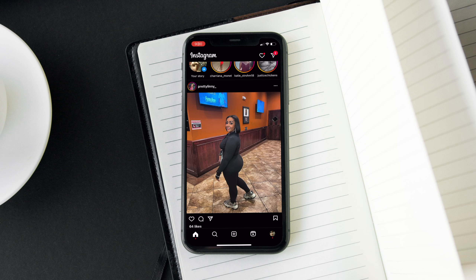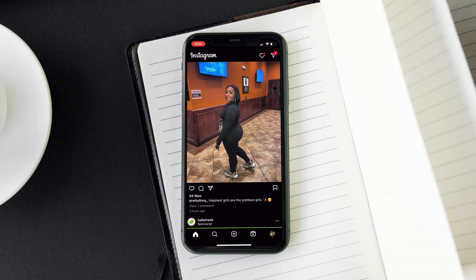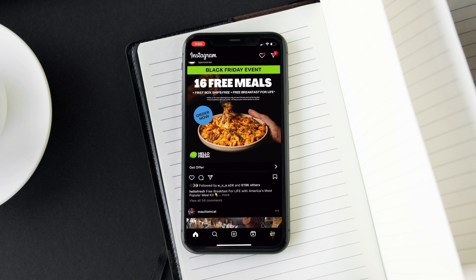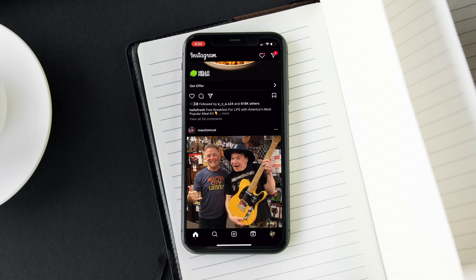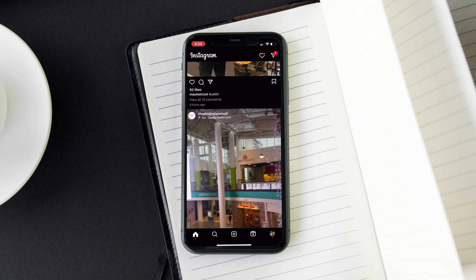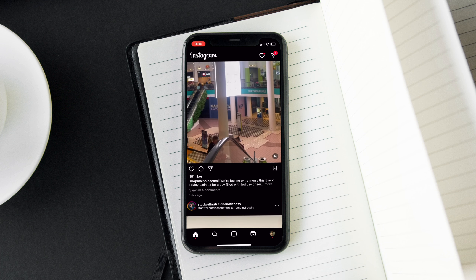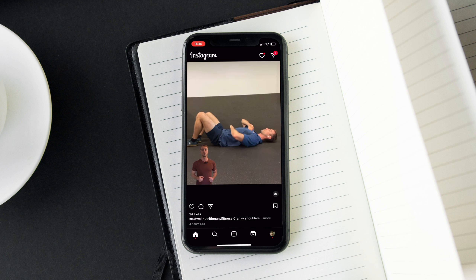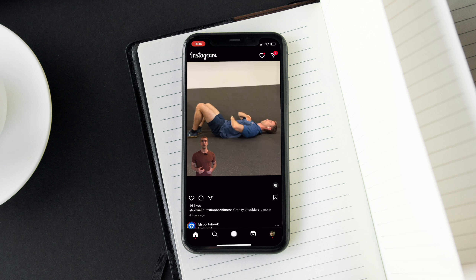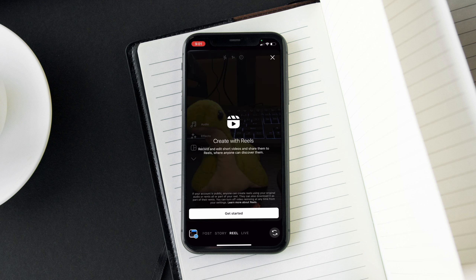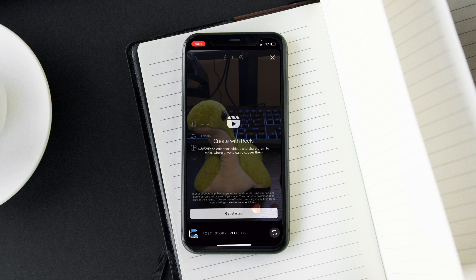Hi everyone, Tyler here. In today's video we're talking about how to save Instagram Reels to your gallery. The first thing you're going to do is launch Instagram and click the plus in the bottom middle of the screen.